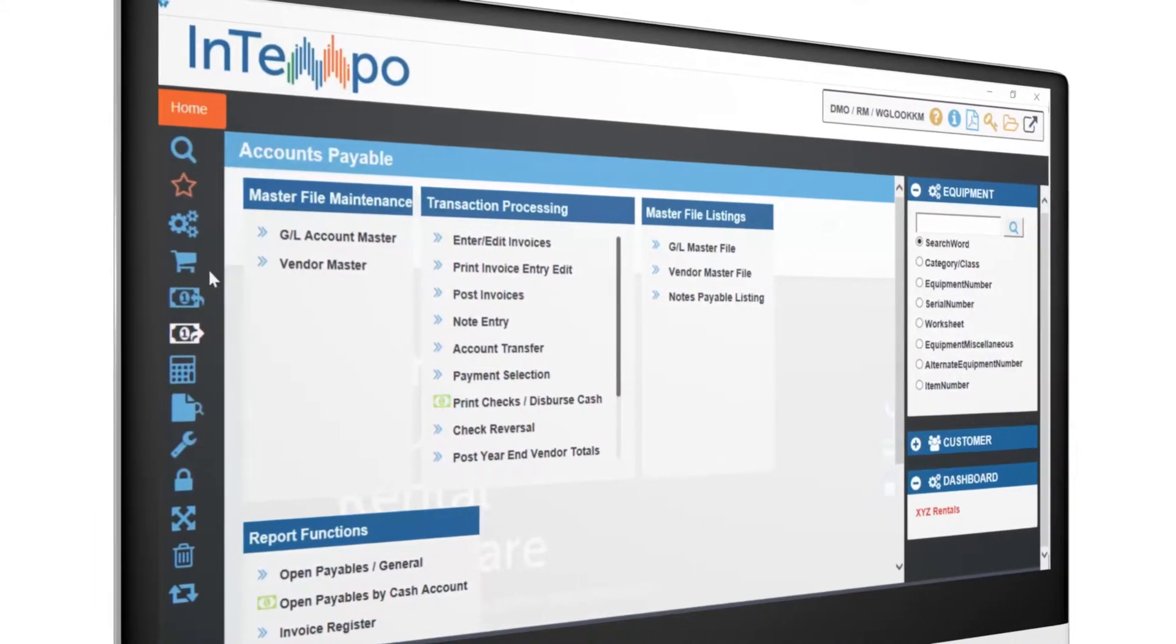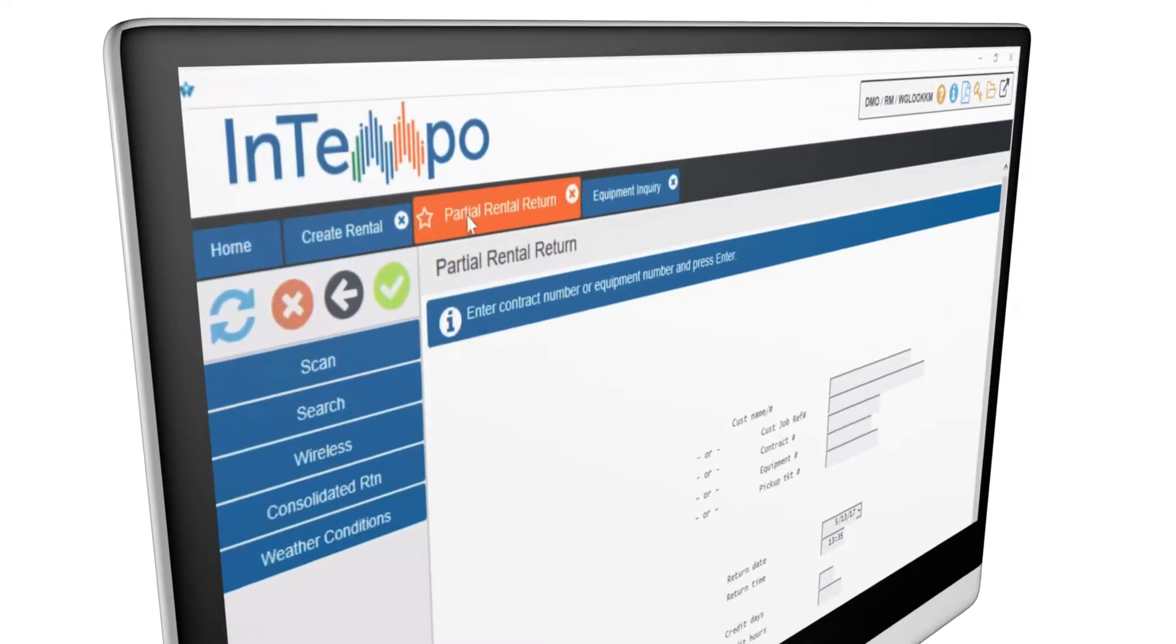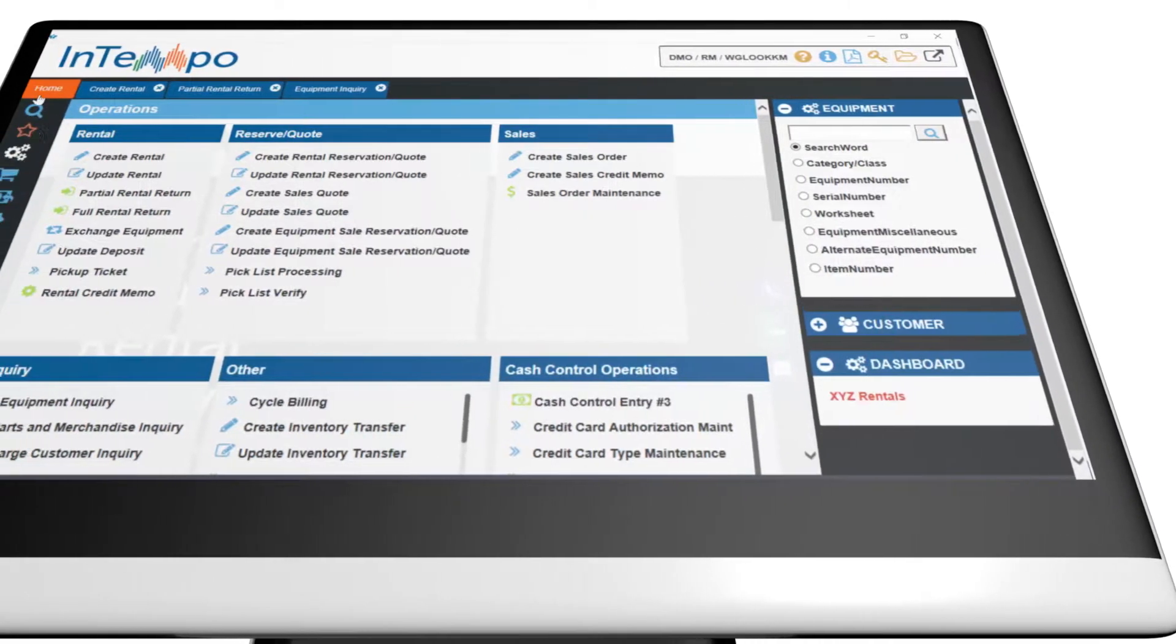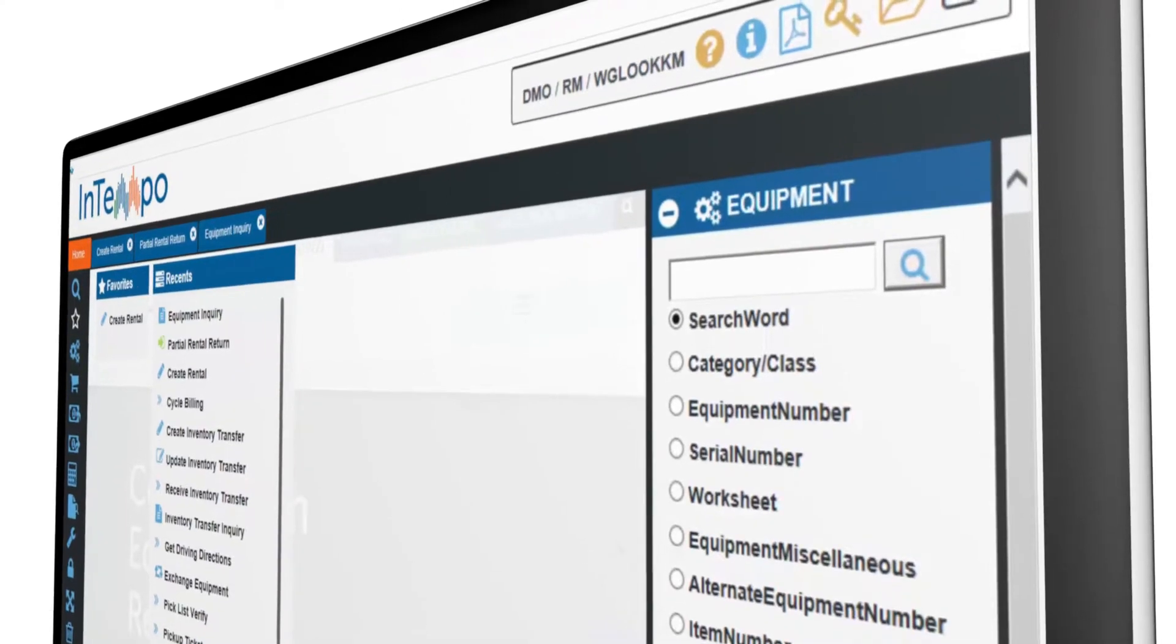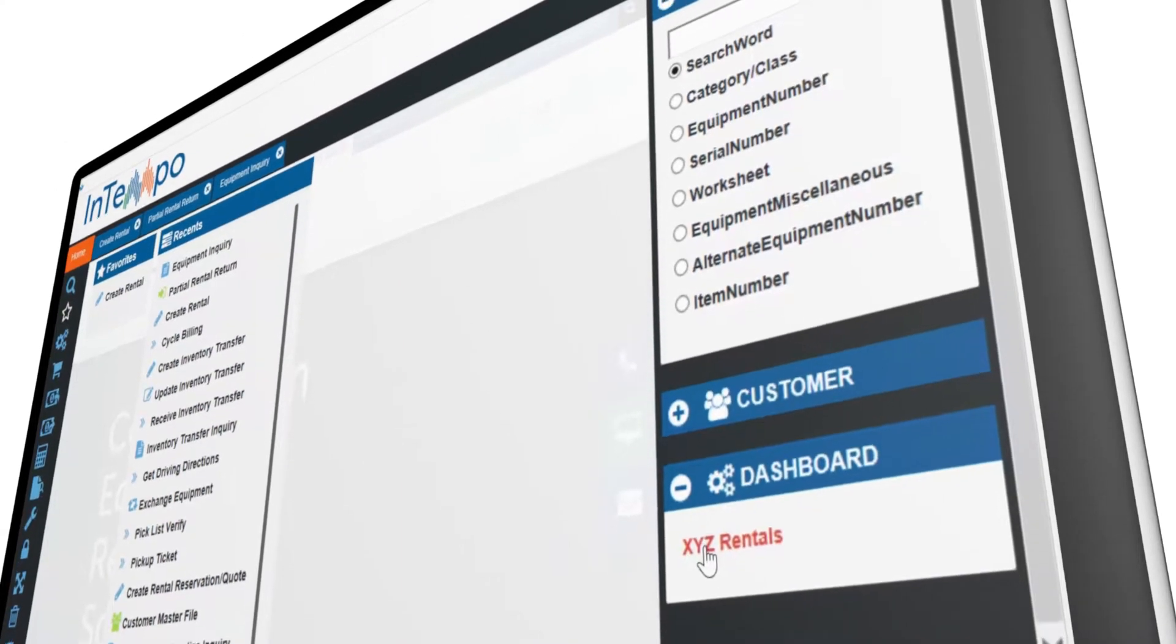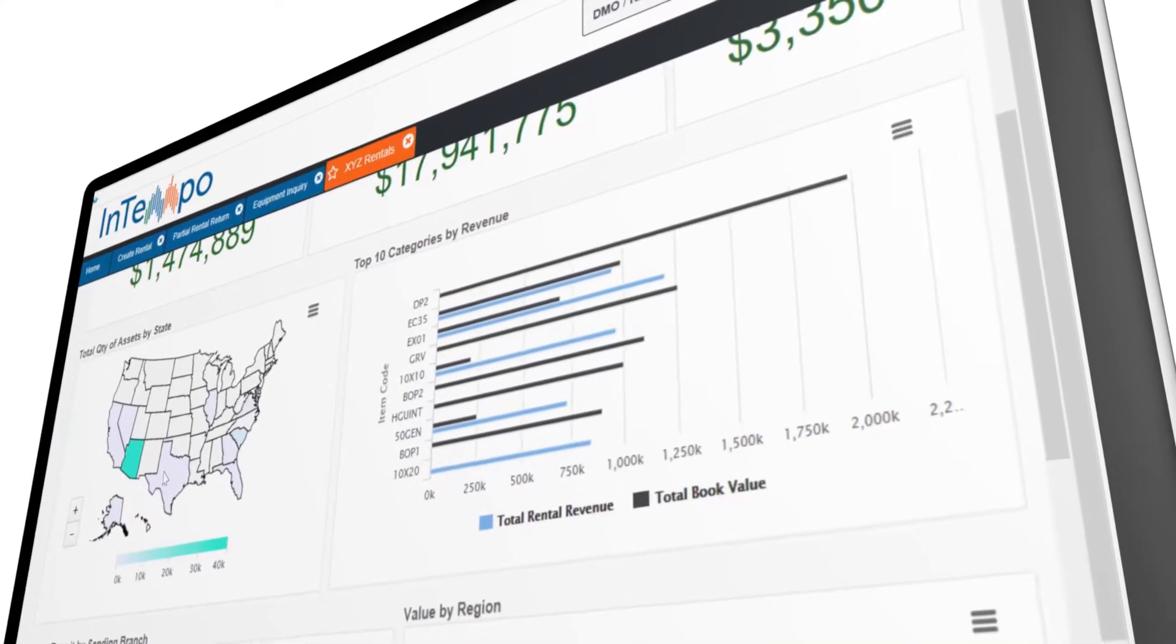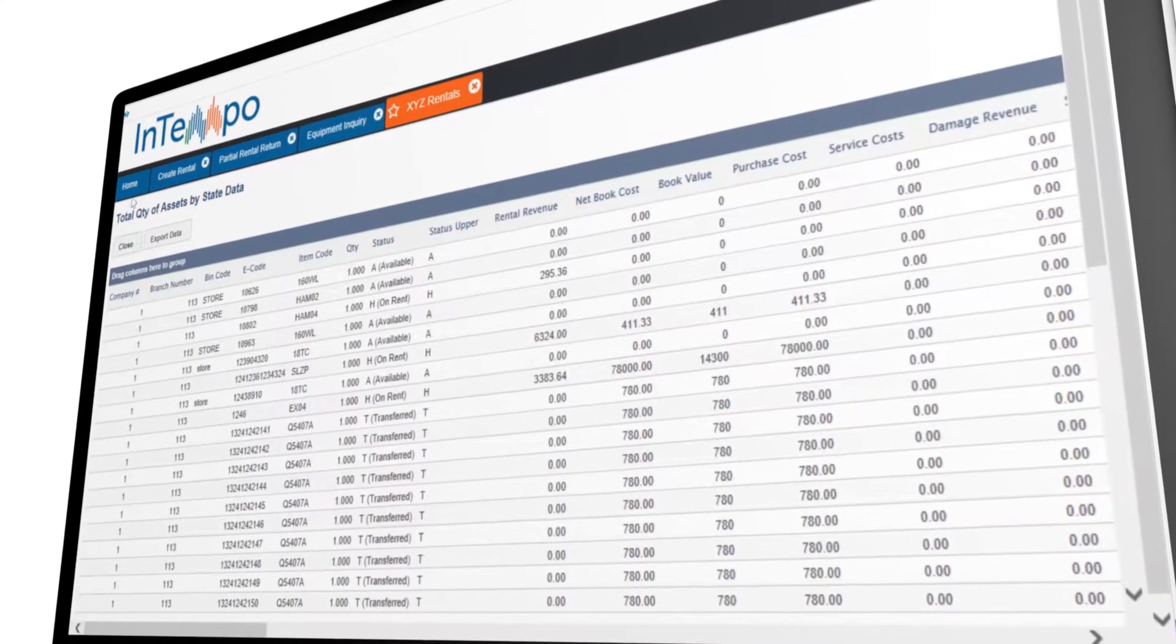To deliver this quality, we've introduced a number of new features. Tabs allow you to instantly switch between different screens. Favorites and Recents are new features similar to bookmarked web pages and browsing history. Customizable widgets put key information such as equipment search at your fingertips. Widgets also allow you to add links to frequently used reports and dashboards that are fully functional within the window itself.